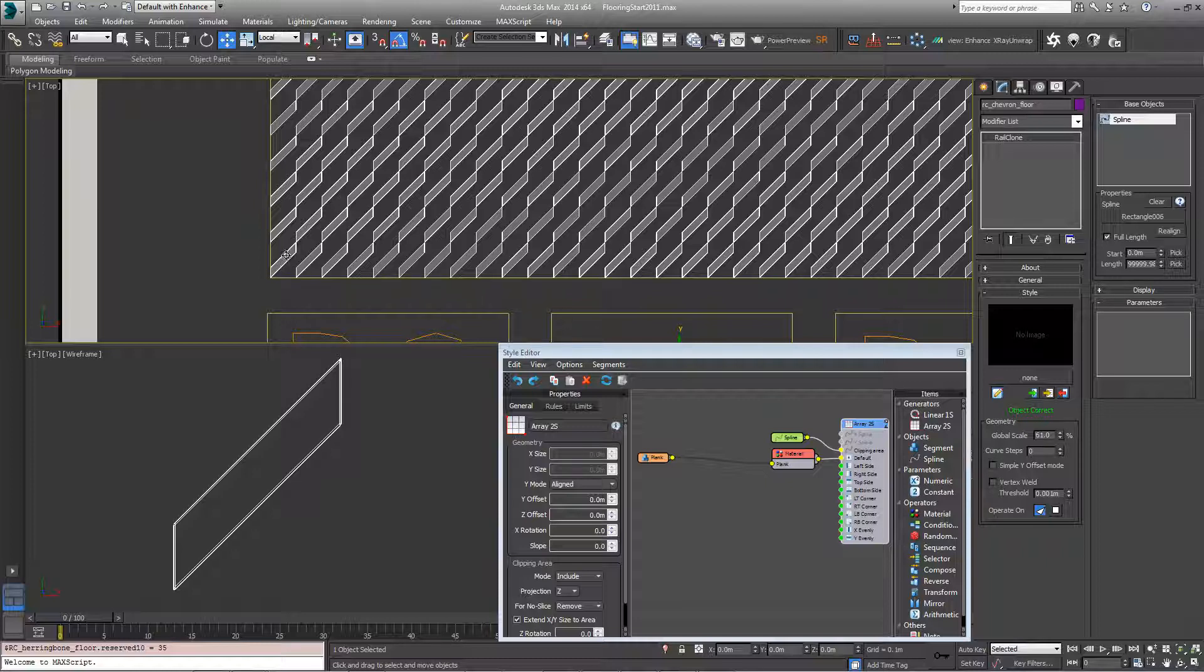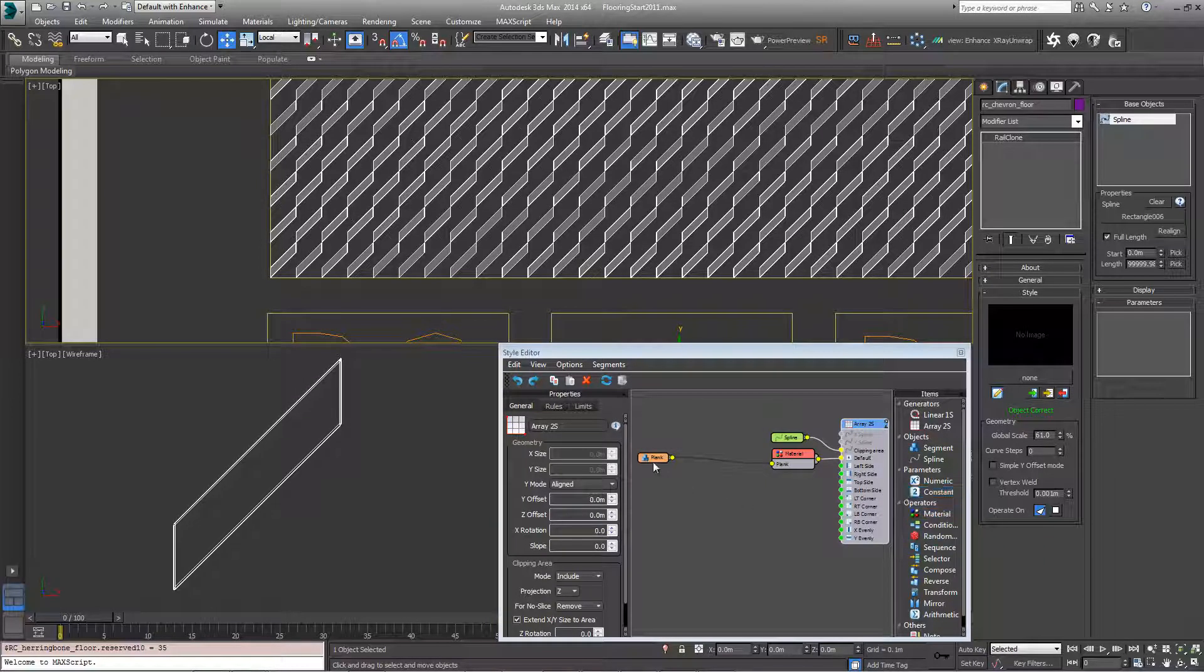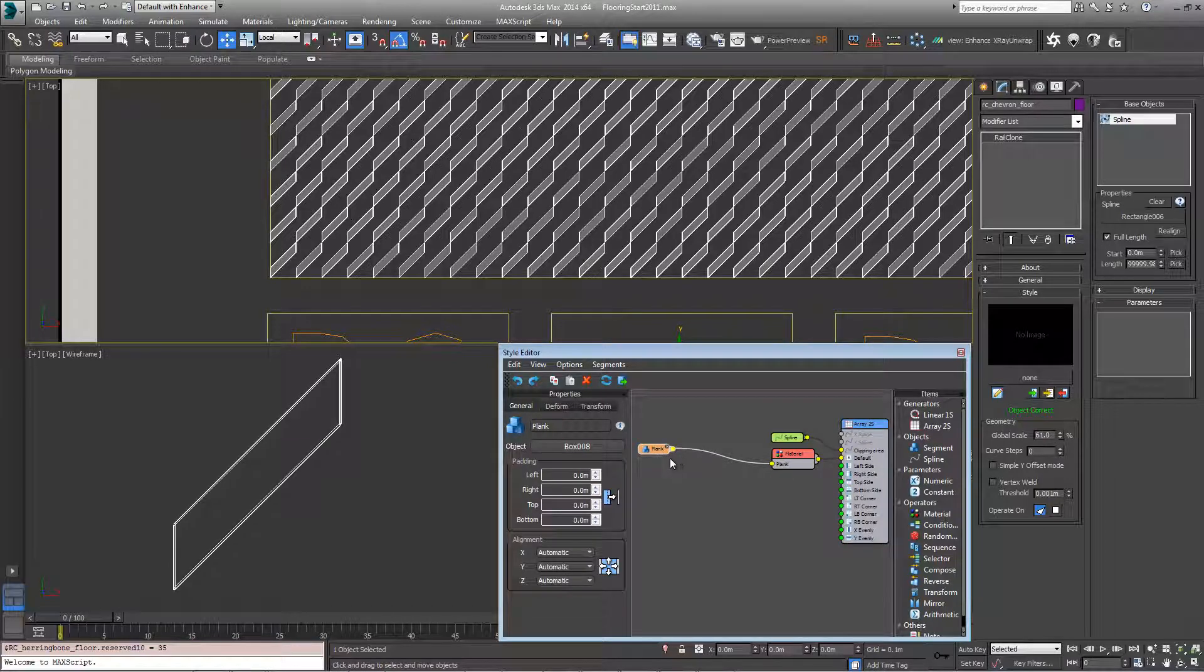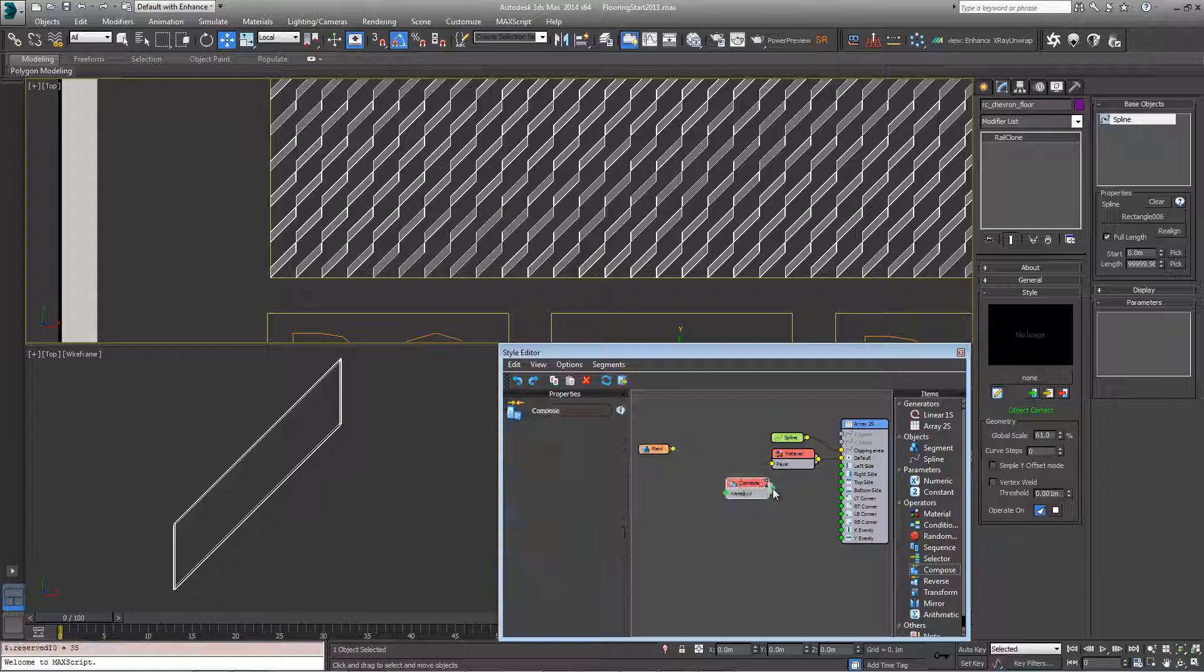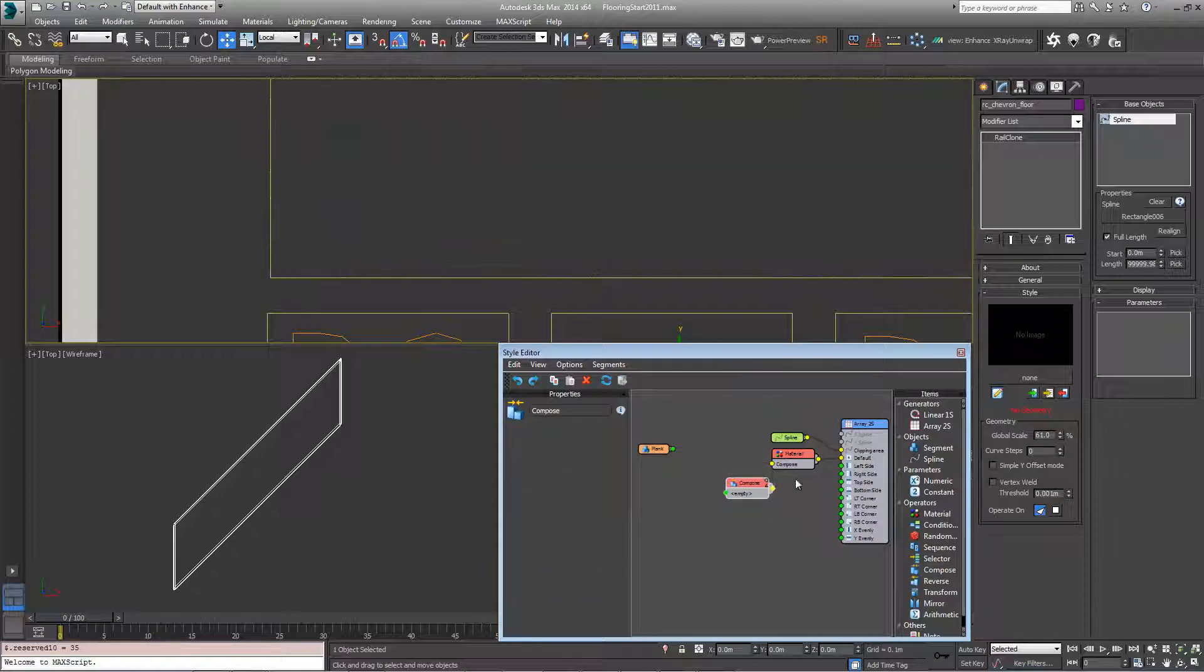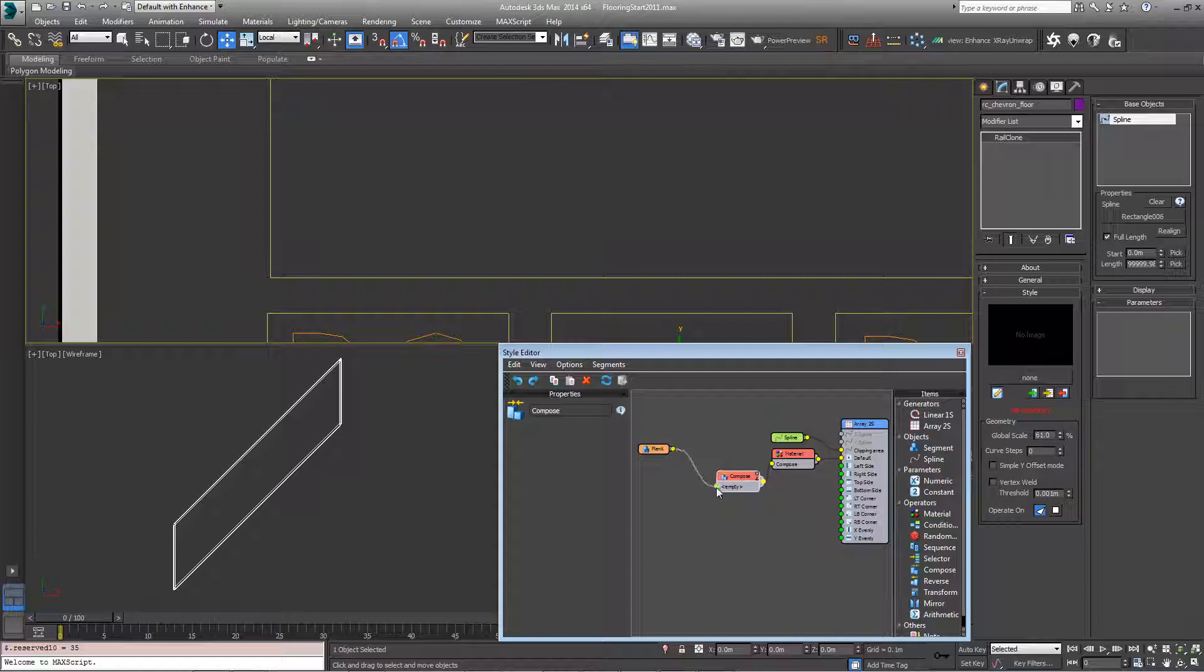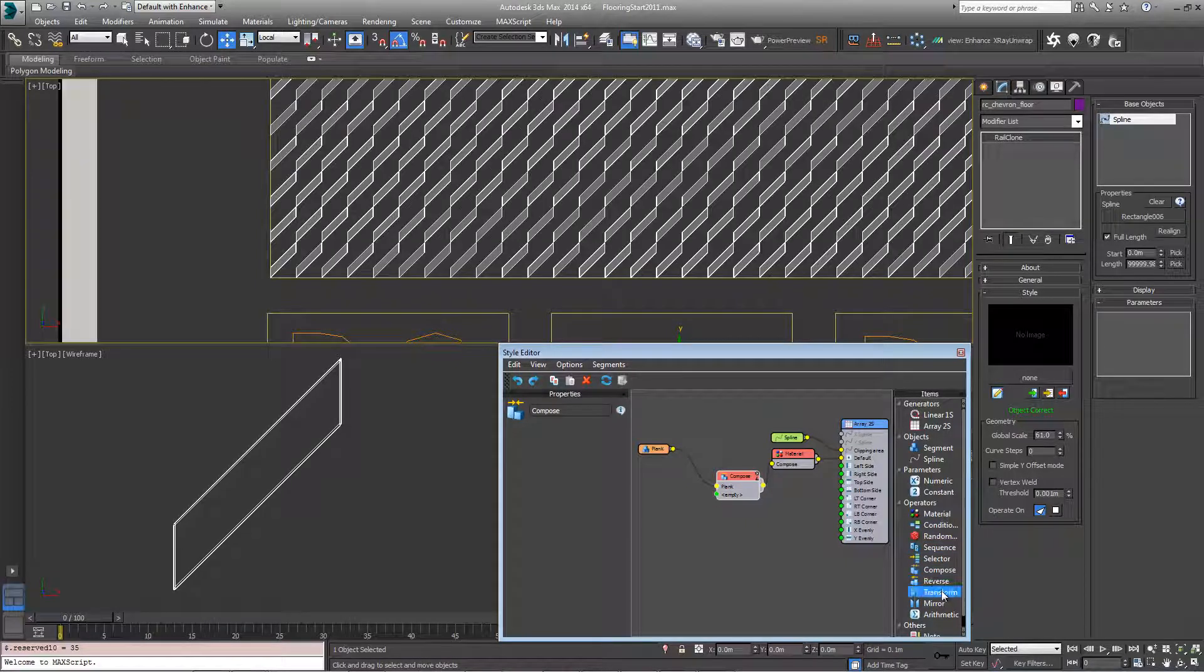So we need this to zigzag so we can do that by basically mirroring this plank and piecing them together using a compose operator. So let's add a compose, replace that in the material input, put this plank into the first slot and then a mirror.